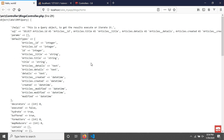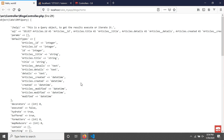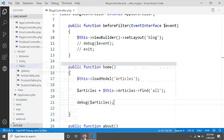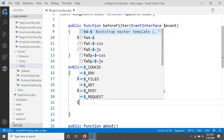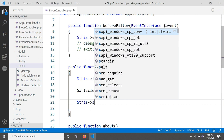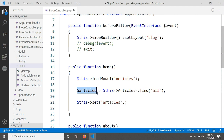We are seeing an object in the browser. Now we will send these articles to our view. For that we have to use a method called set. The first parameter is the name of your variable — it can be articles — and the second is the data you want to send. I'm copying this and passing it into set.